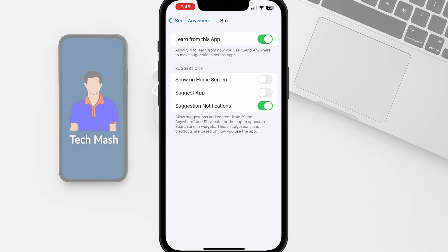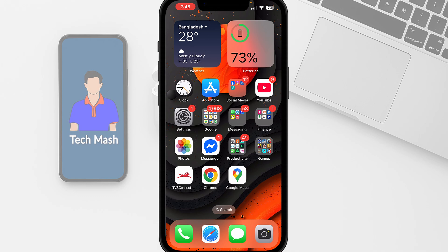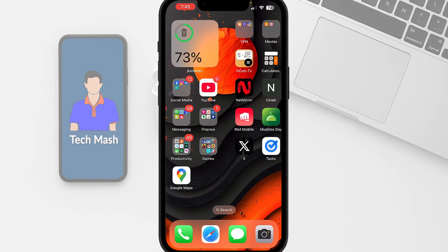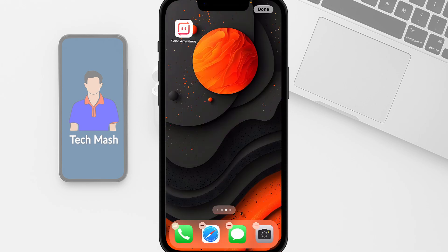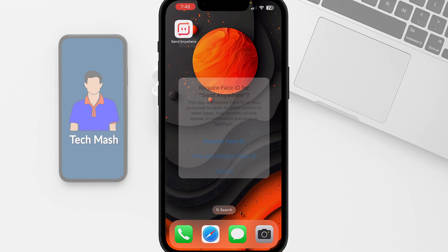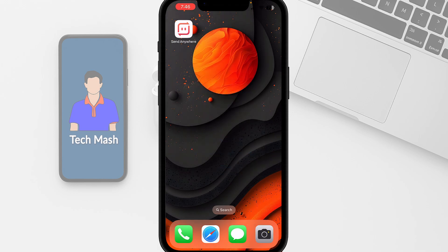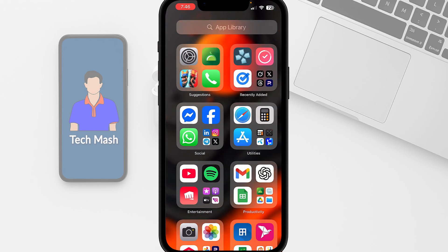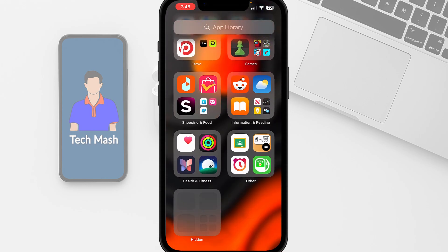Now that you are done toggling off both of those settings, you can hide the app again — and hopefully it will never show up in your app suggestions. Let's hide the app again: tap and hold, tap 'Require Face ID', then 'Hide and Require Face ID'. The app has now been hidden and it won't show up in app suggestions.